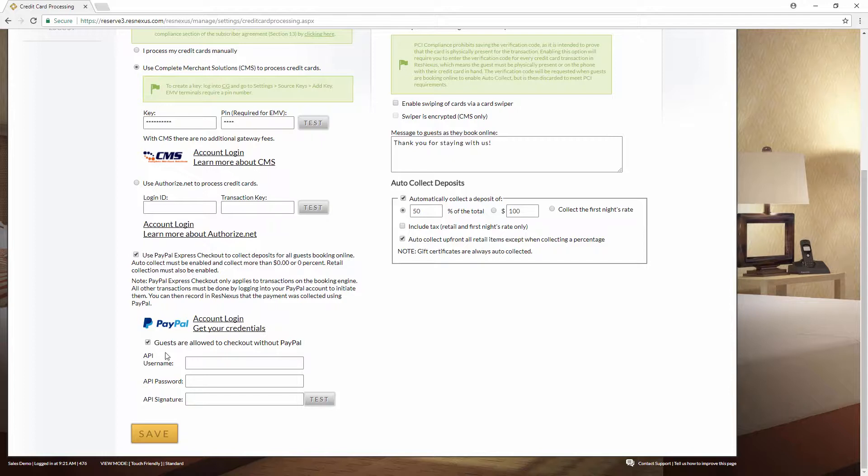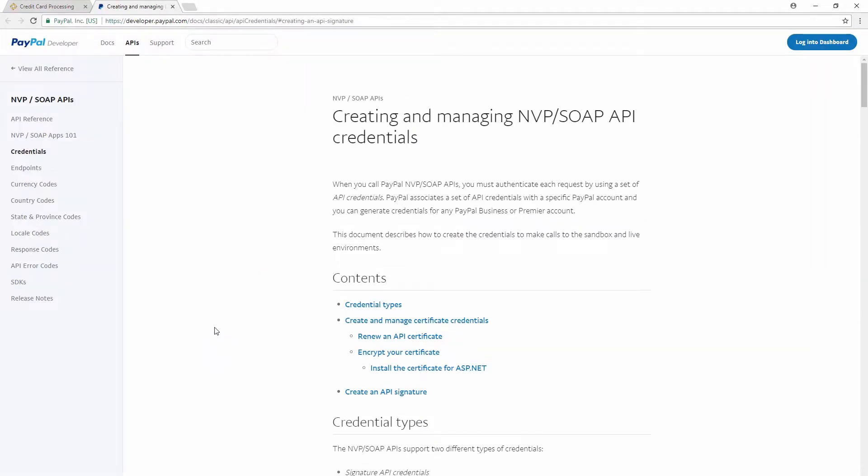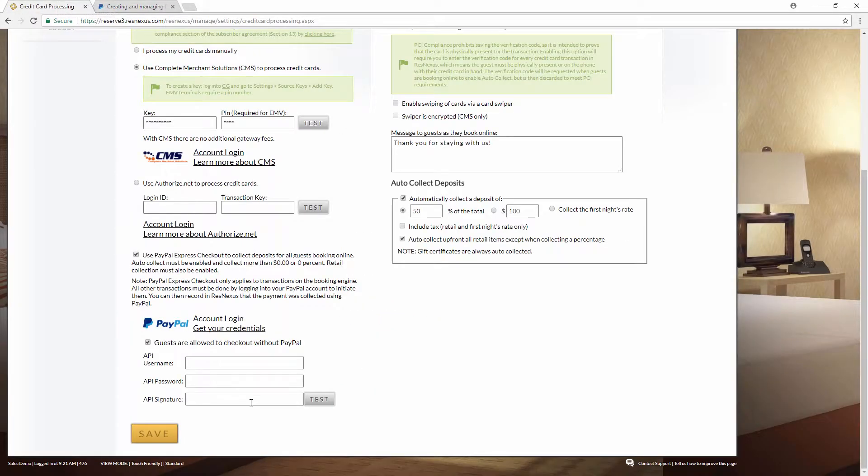Next you'll want to fill in your PayPal credentials. To find these credentials you can click on Get Your Credentials. This will take you to a support page that will tell you how to find those within PayPal. Once you have your PayPal username, password, and signature, fill those in here and then click Save.